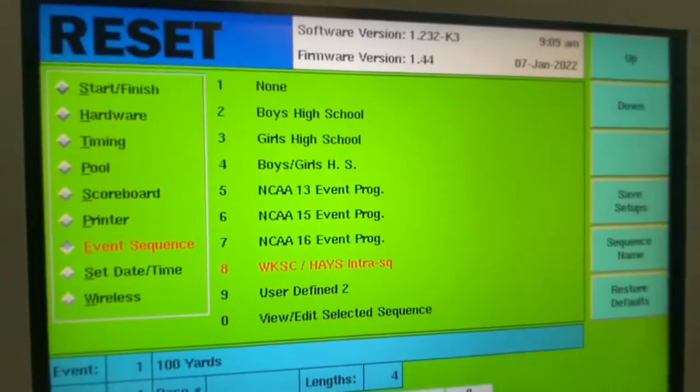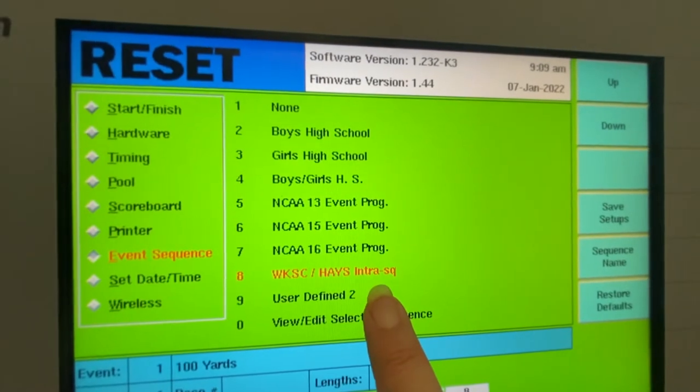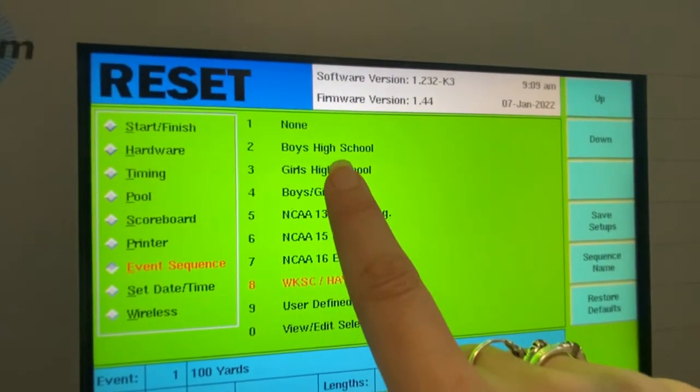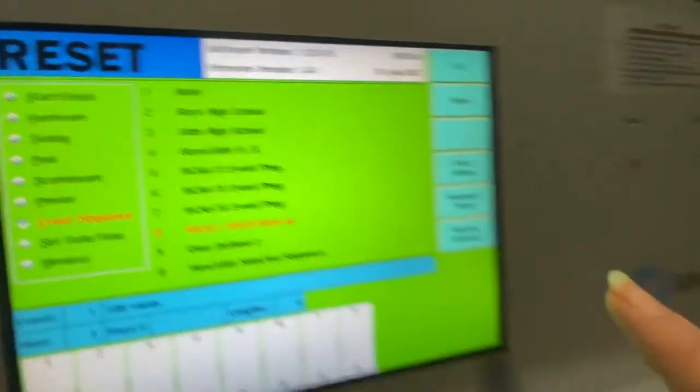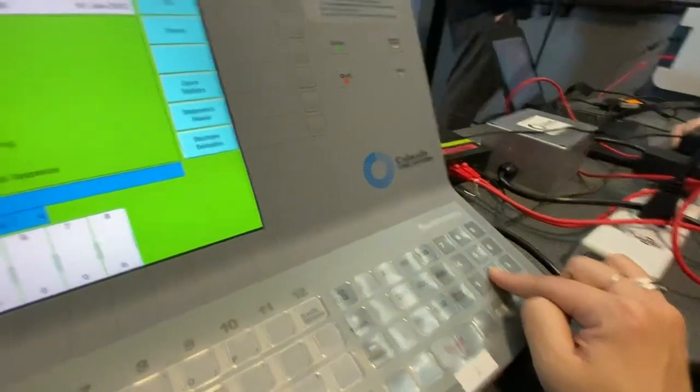Right now it's set for Western Kansas Swim Club Hayes and A squad. We're getting ready for boys high school, so over here on the keypad I'm going to hit the number two.